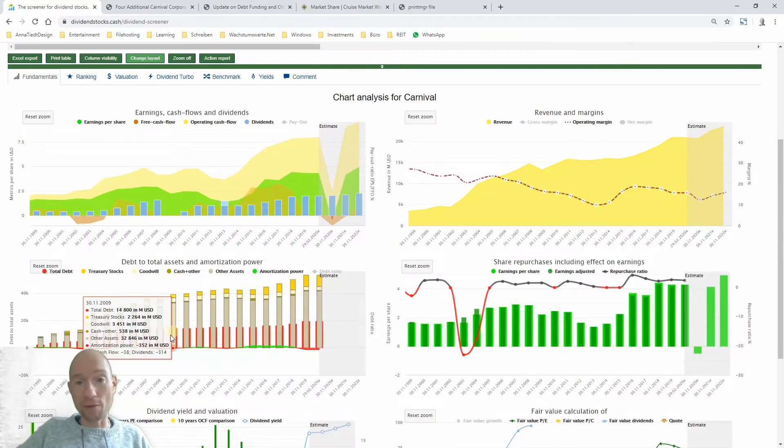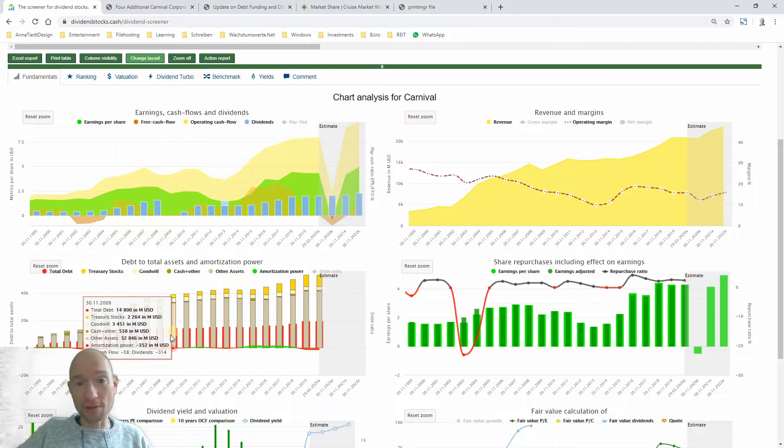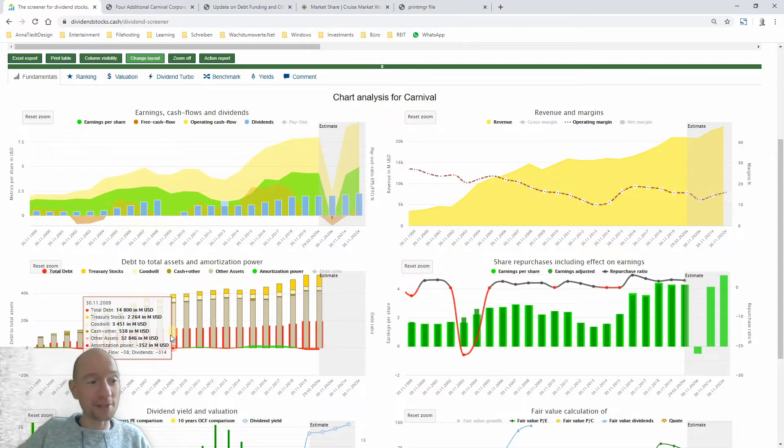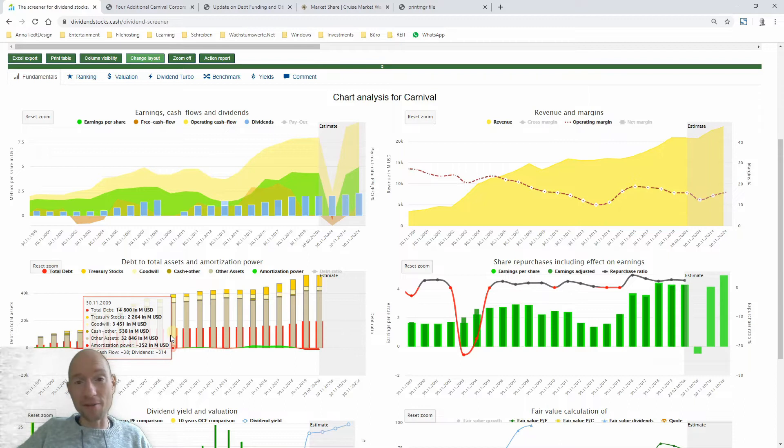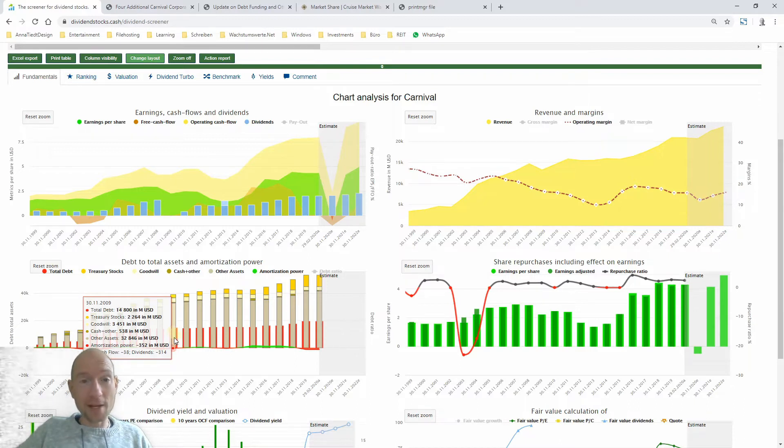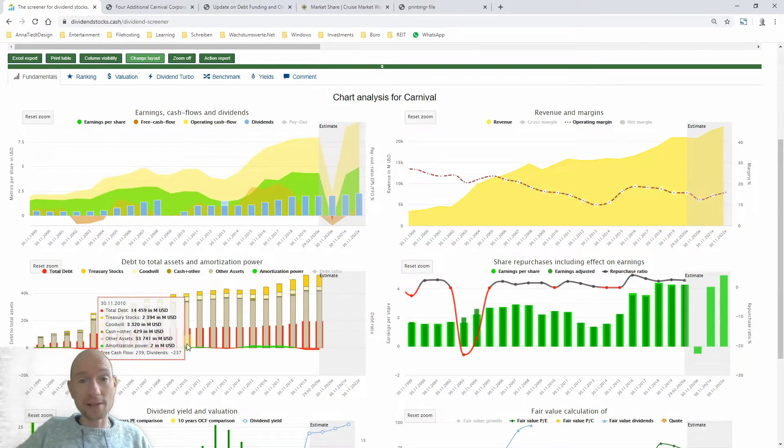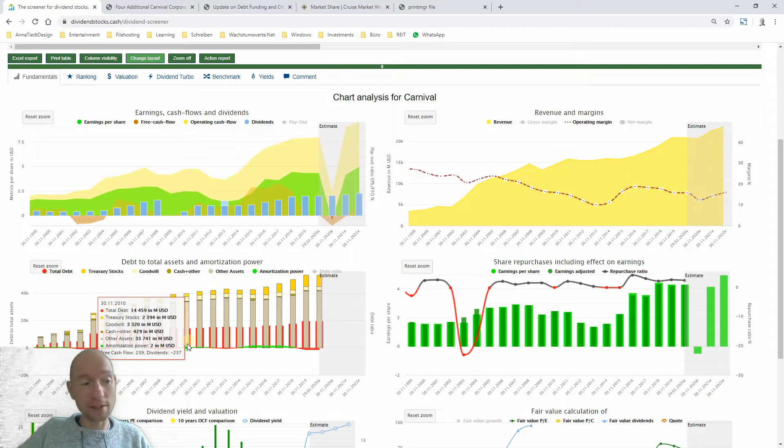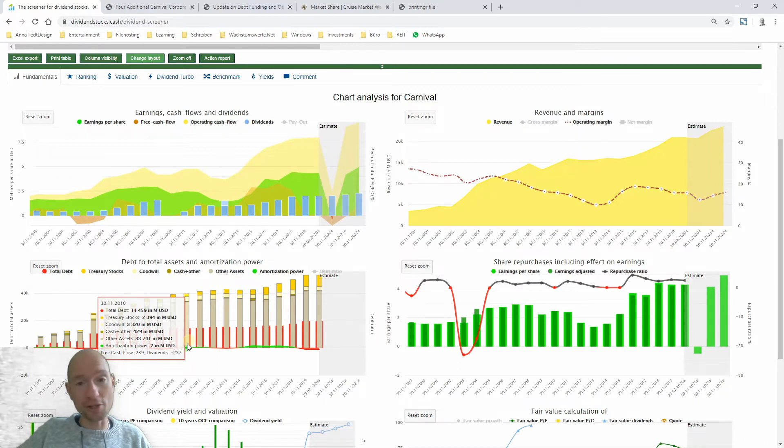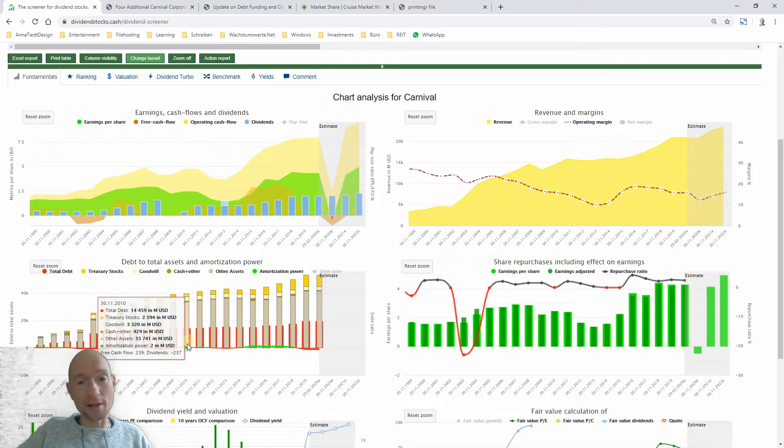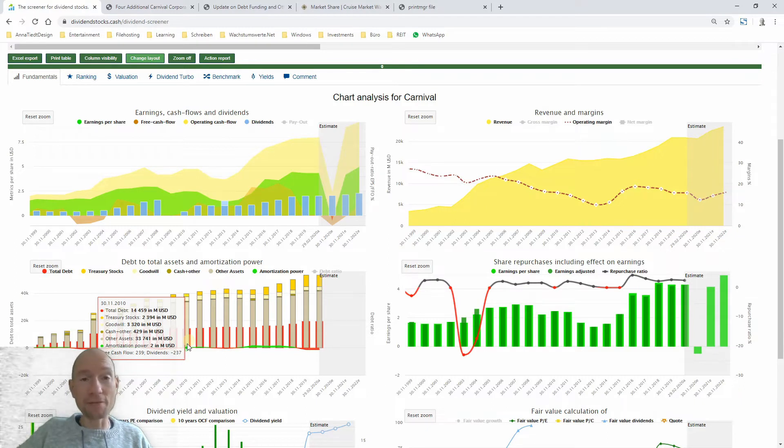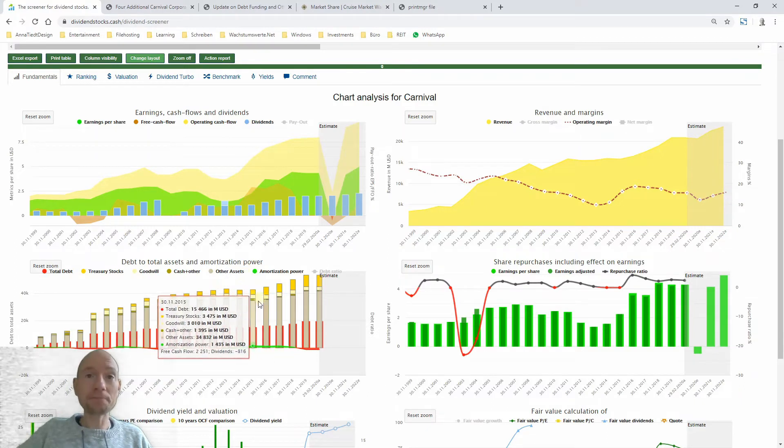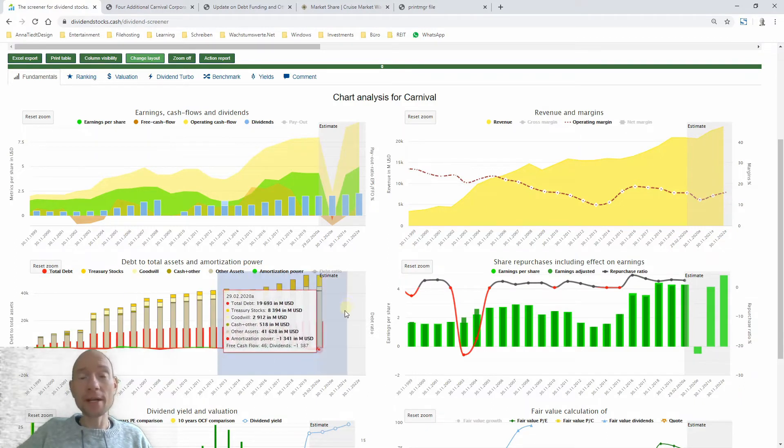And the risk is default risk. So the question, the primordial question is, does Carnival survive the corona crisis? And we need to get an idea about the financial situation of the company, about the debt situation and about the financial strain and stress the company faces.